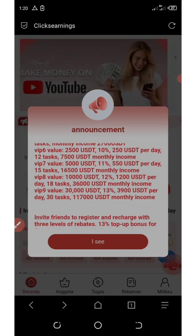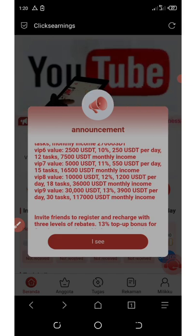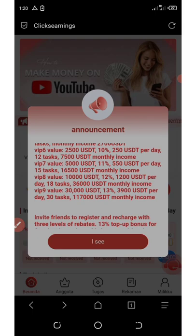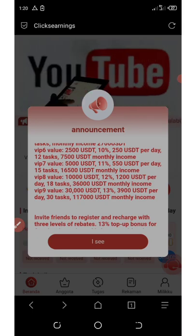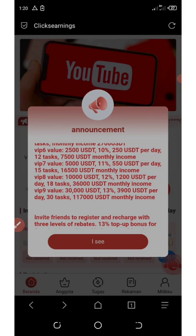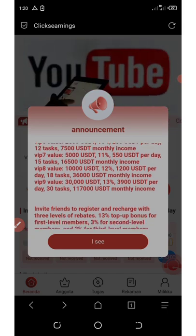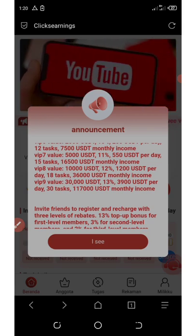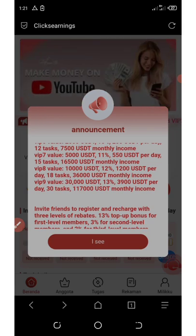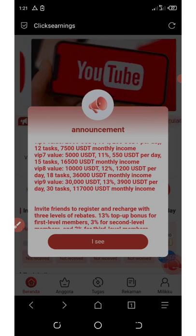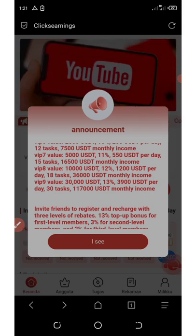On VIP seven, you must have $5,000 to join, which gives you 11% every day — that's $510 per day with 15 tasks, earning up to 16,500 USDT monthly income. On VIP eight, you must have 10,000 USDT, which gives you 12% per day — that's 1,200 USDT per day with 18 tasks.